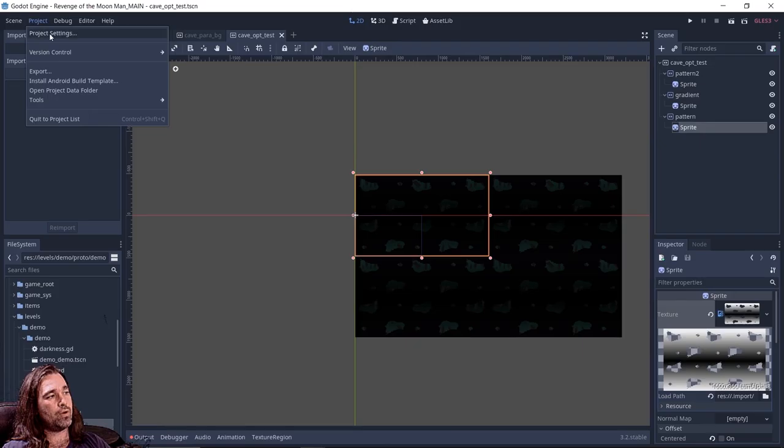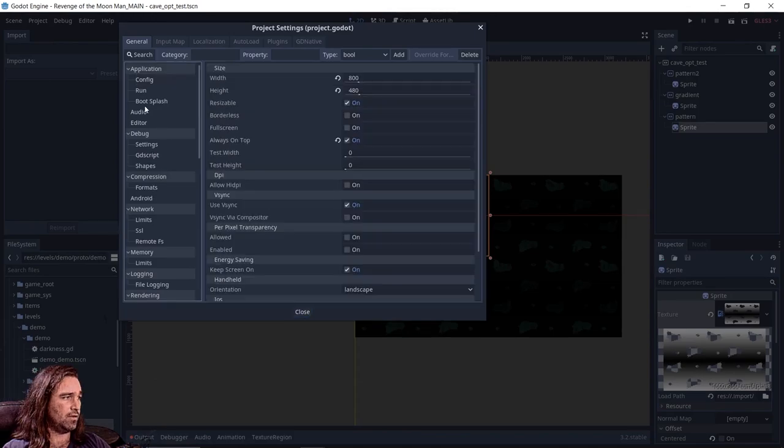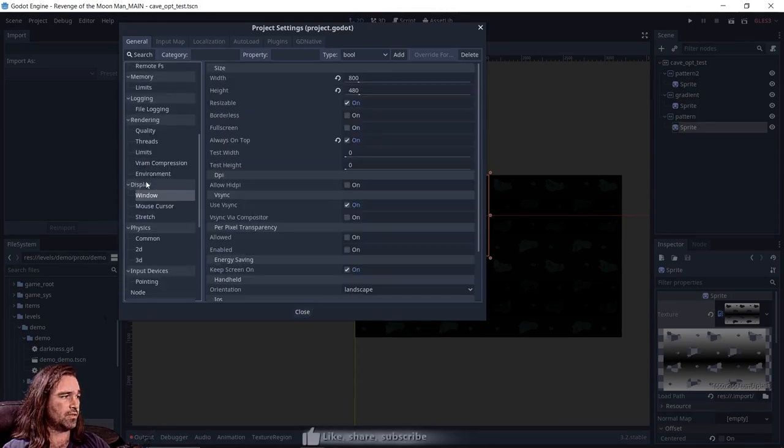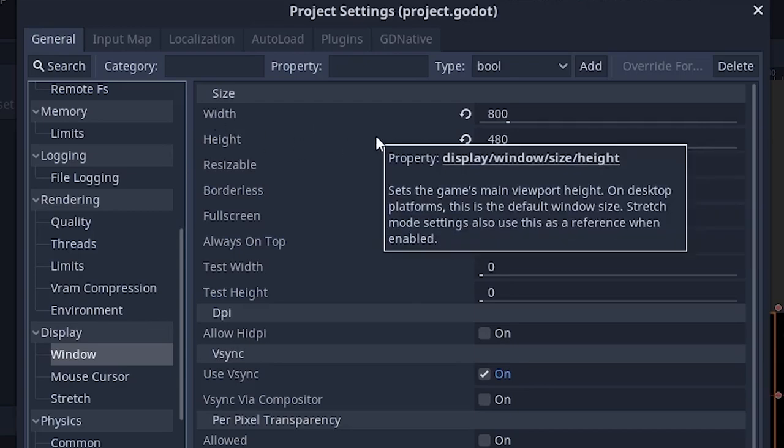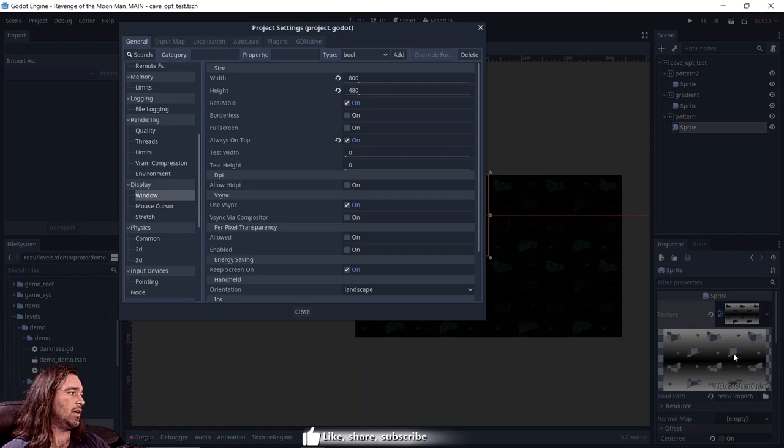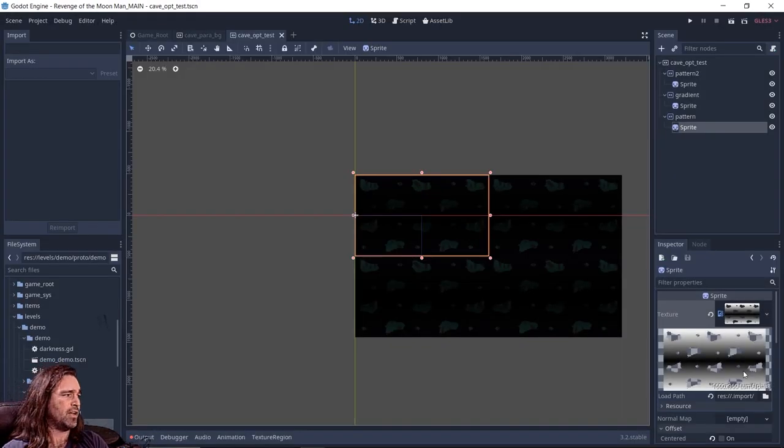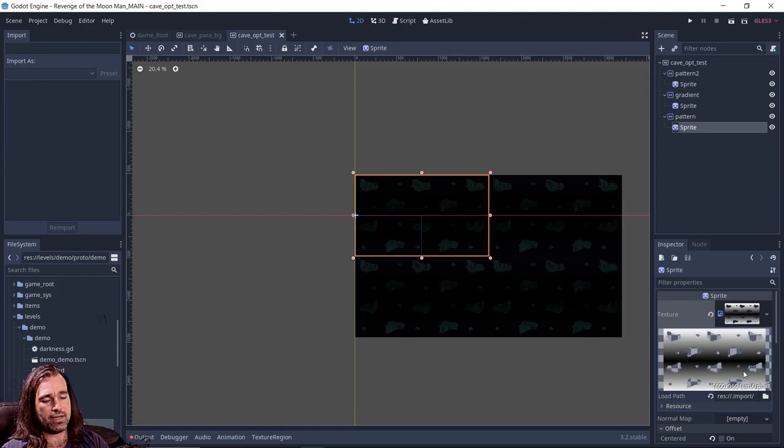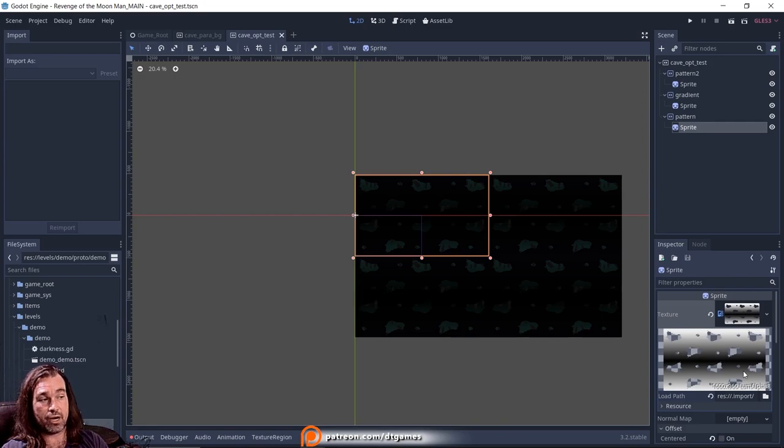So if we go in here to project settings, and then if we go down to display and into window, we can see what our width and height are. Most people are going to have edited this. Want to be absolutely positive that your textures are at least two times your default width and height. If you don't do that, I don't know what it is or why, but the texture will load incorrectly.